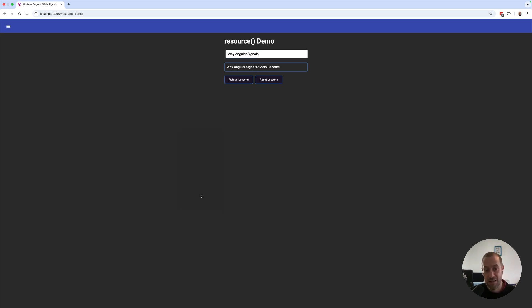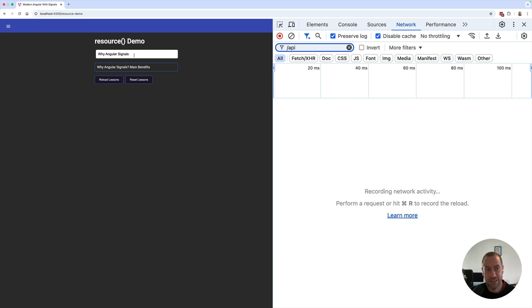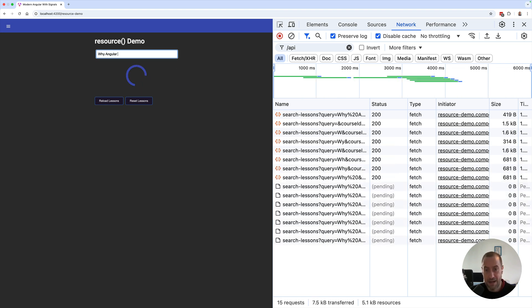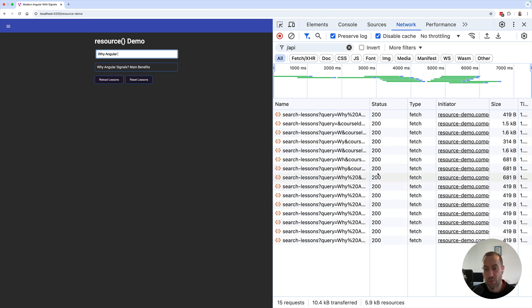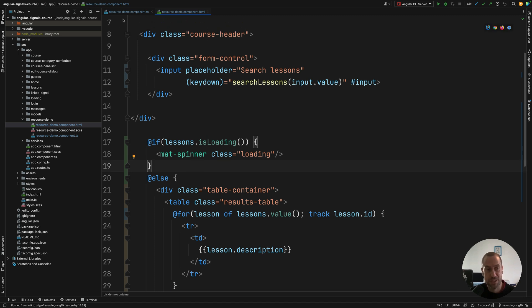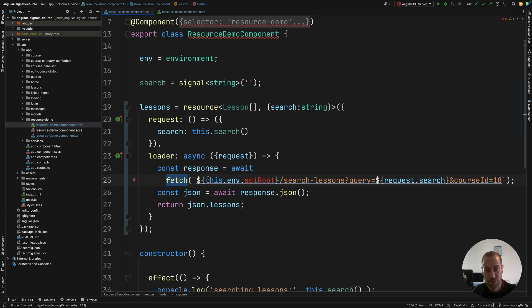If you check the network behavior, this is not ideal. As I type, new requests are being sent to the backend, and you can see that all previous requests remain pending and get executed. What we'd like is for previous searches to be canceled when a new one is issued. We can implement that without RxJS using the built-in native cancellation feature of the Fetch API.